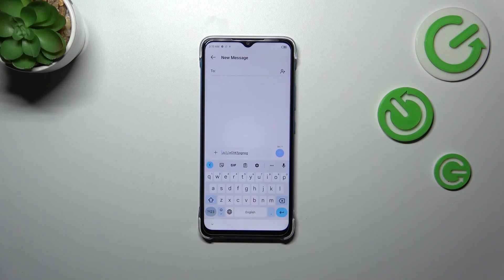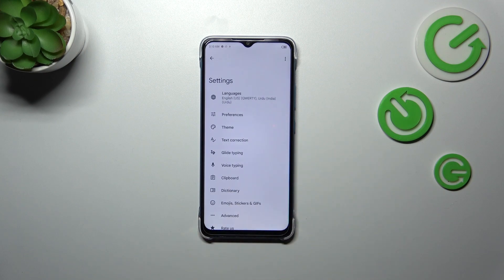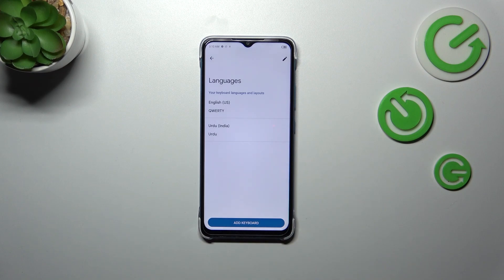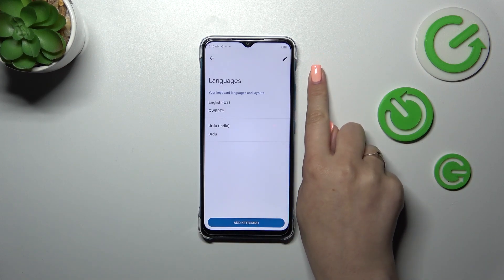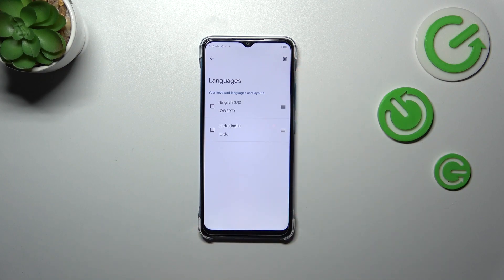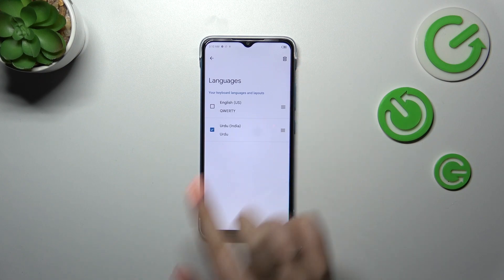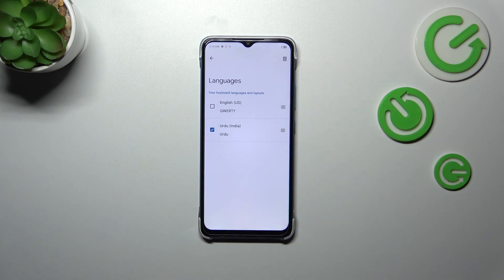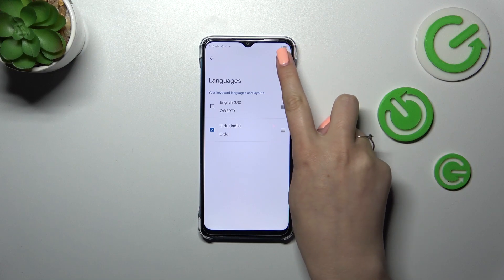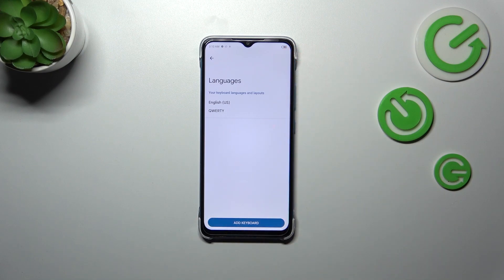So basically I've just shown you how to add a language to the keyboard. Now let me show you how to remove it in order to leave only one language of your choice. Let's simply enter the settings, tap on Languages, and here in this section we have to tap on the edit icon in the upper right corner, mark the language we want to remove — I want to remove the URL language — and tap on the trash bin icon.